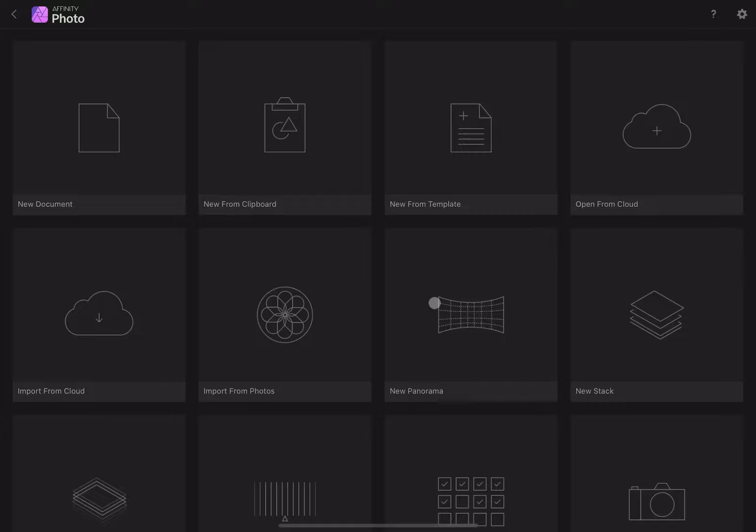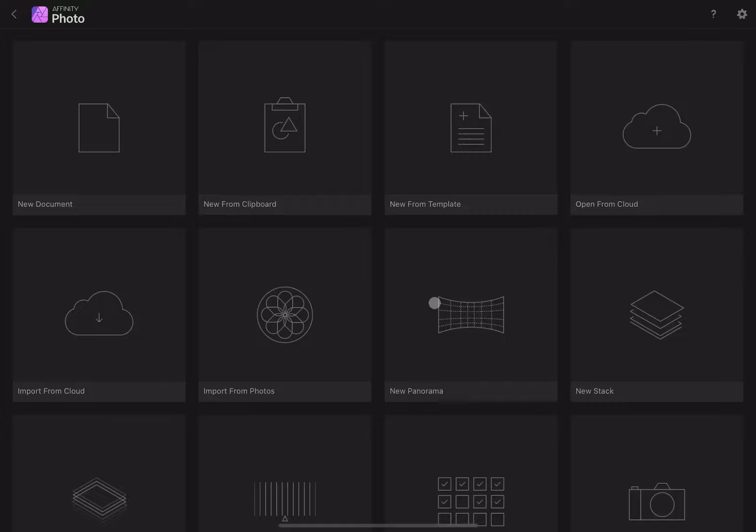So that covers the toolbar. In the next video, I'll talk about the various studios inside the Develop persona and how to optimize your raw image for later processing in the photo persona.